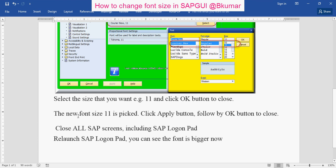The new font size 11 is fixed — click the Apply button, followed by OK to close. Close all SAP screens including the SAP login pad, then relaunch the SAP login pad. You can see the font size is bigger now.